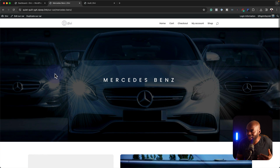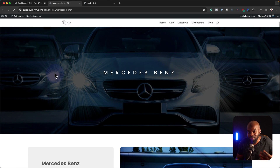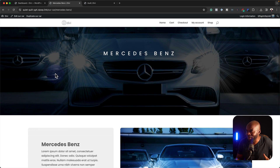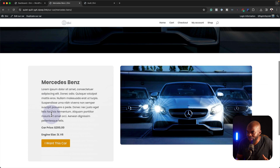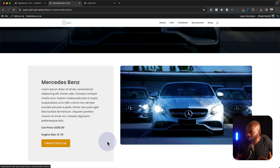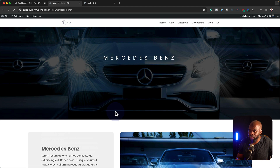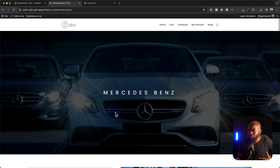So this is a custom design. It has this car, it has text that comes over here on the top. We have the description, the price, the engine, and also the call to action and obviously the car over here.